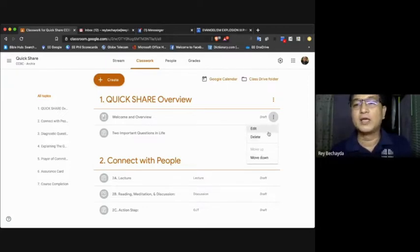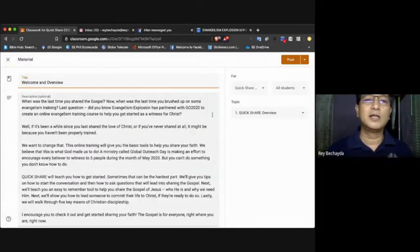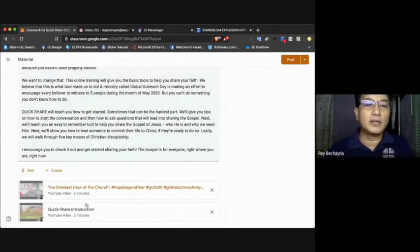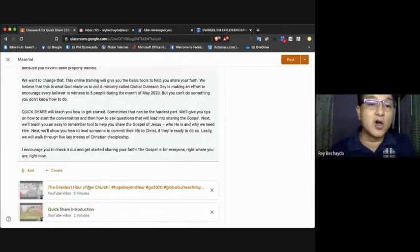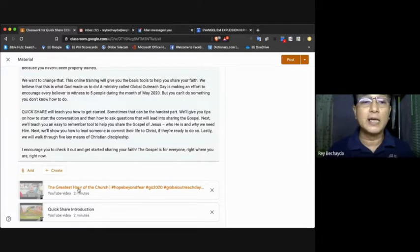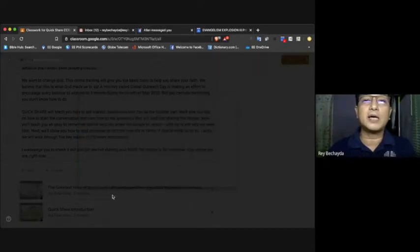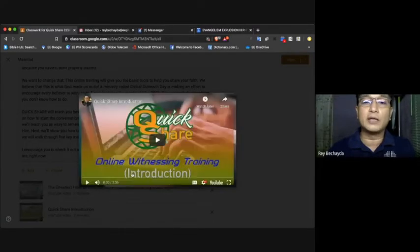Let me show you around what you need to do when you enter the Classwork tab. All you need to do is look for the three small dots in every bar represented. Like here in Quick Share Overview, there are two contents: the Welcoming Overview and Two Important Questions. You click the three small dots at the right side and there will be a drop-down menu that says Edit, Delete, or Move Down. You choose Edit, and after clicking Edit it will show you the content of the material. Here is the introduction and the overview, and there are two attachments — these are videos that when the student clicks, it will open from its YouTube link. For example, this one is from the Go 2020 promotion, the Global Outreach Day, and this one is the Quick Share introduction.